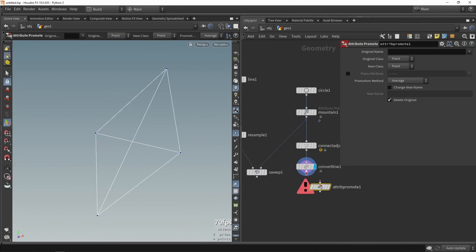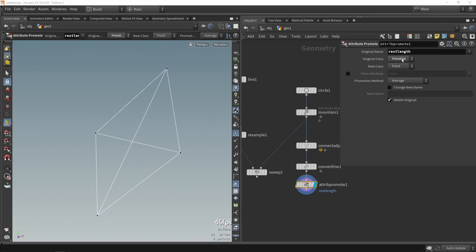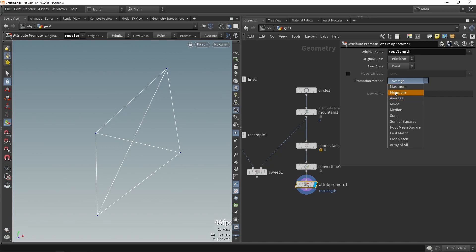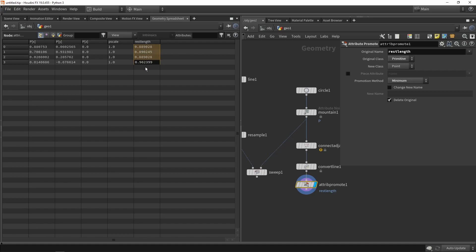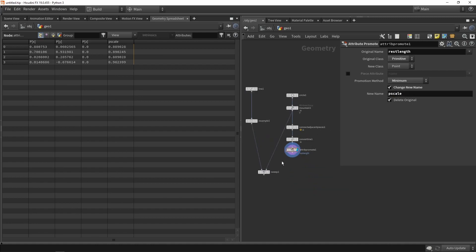With that information I'd like to get the minimum length value on each point. We can do this by promoting the value from primitives to points. By promoting from primitive to points and choosing the promotion method as 'minimum,' it will look at the lines connected to each point — each point is connected by three lines — and get the smallest one. If we go back to the attribute spreadsheet, the primitive length values are gone but now we have this available on the points.